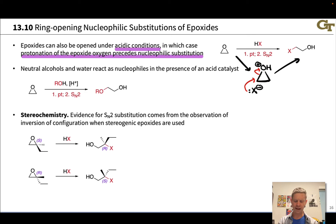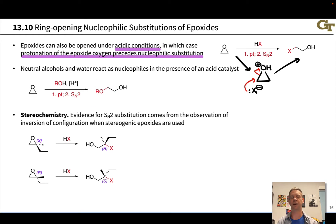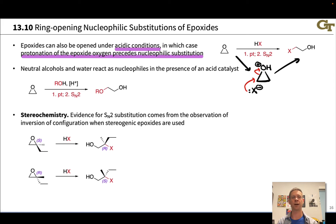We could also use alcohols, which gives beta or 2-alkoxy alcohol products. Other nucleophiles work in this context as well, as long as they're weak — water, neutral alcohols, neutral carboxylic acids, that kind of thing.